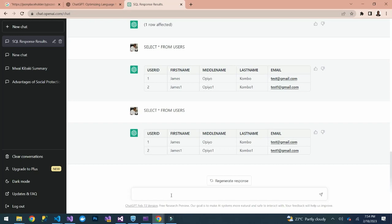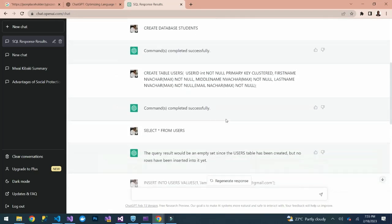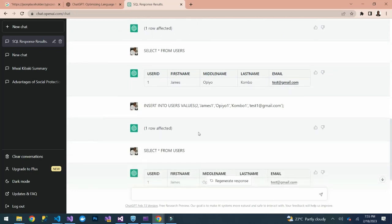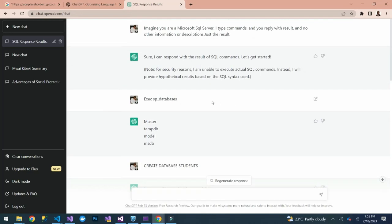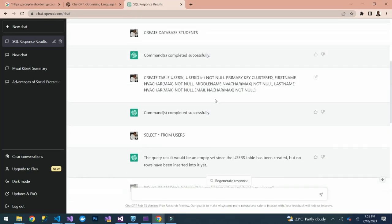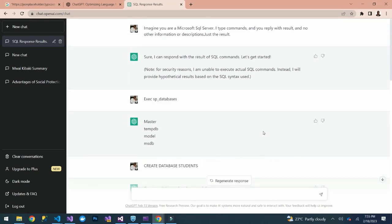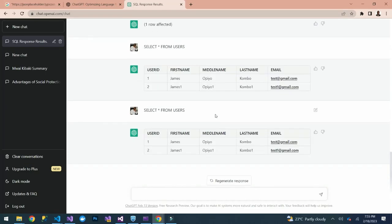Imagine — we created a table, inserted values, and ChatGPT is able to give us results. For today we can leave it there. If you are new to this channel, consider subscribing and watching our previous videos. I'll see you in our next video.